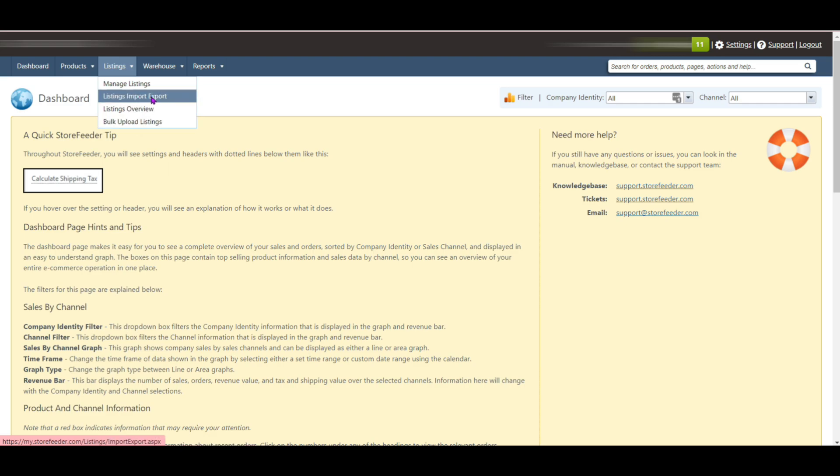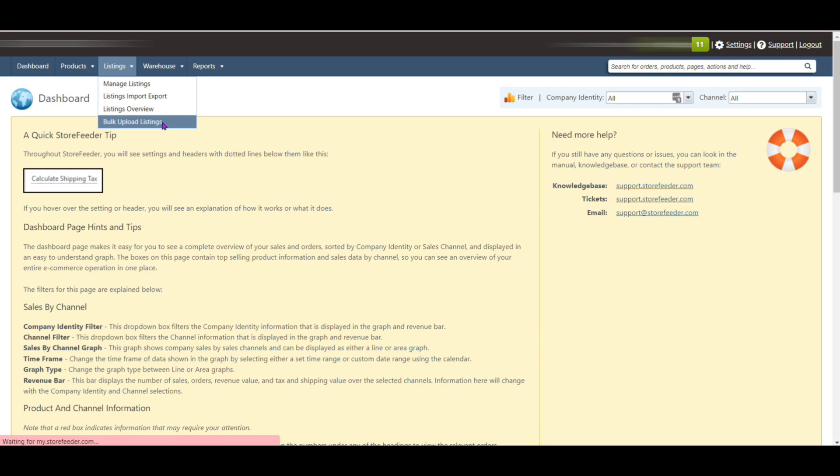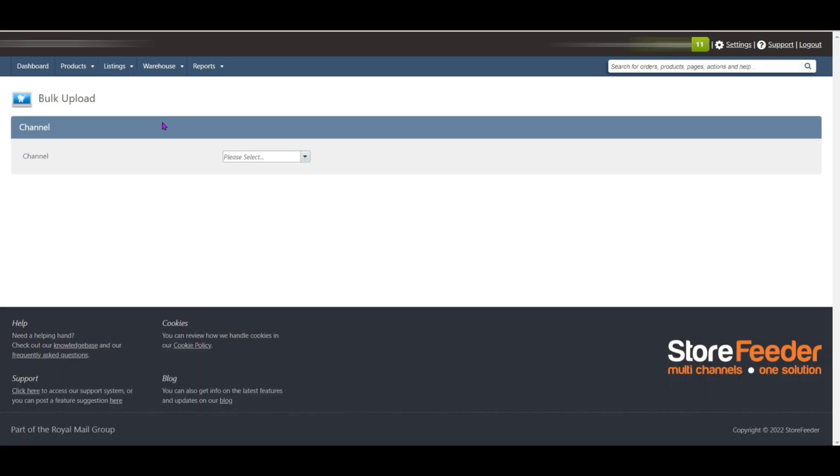In my previous video, I showed you how to listing import export. Please check the i button and the description section for the link. Today I am going to show you how to bulk upload a listing. First you need to select Bulk Upload Listings.